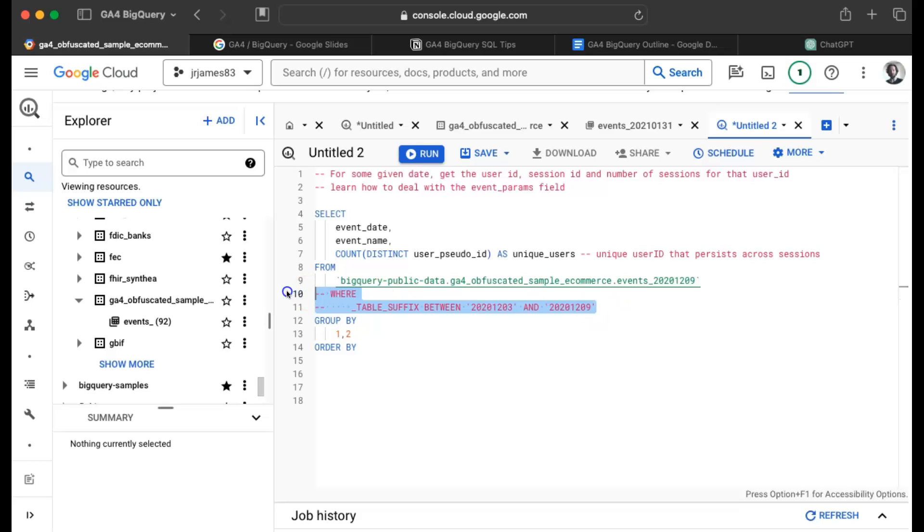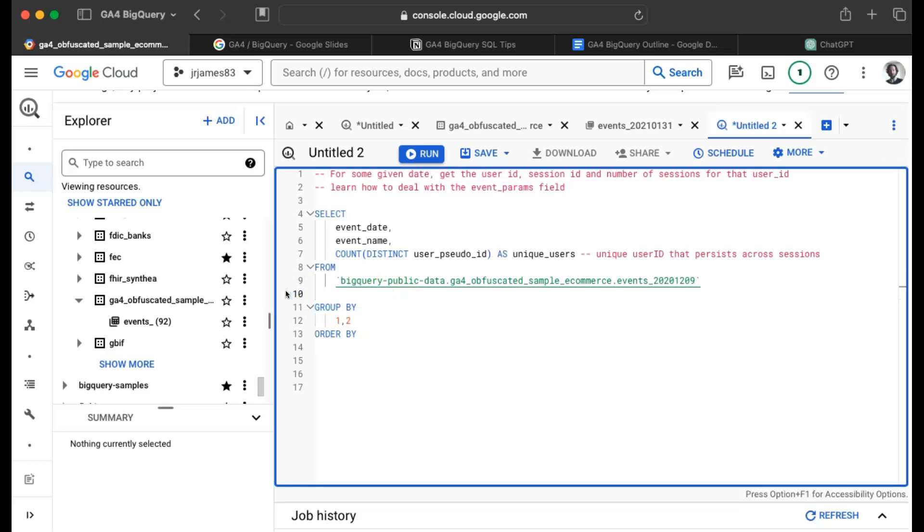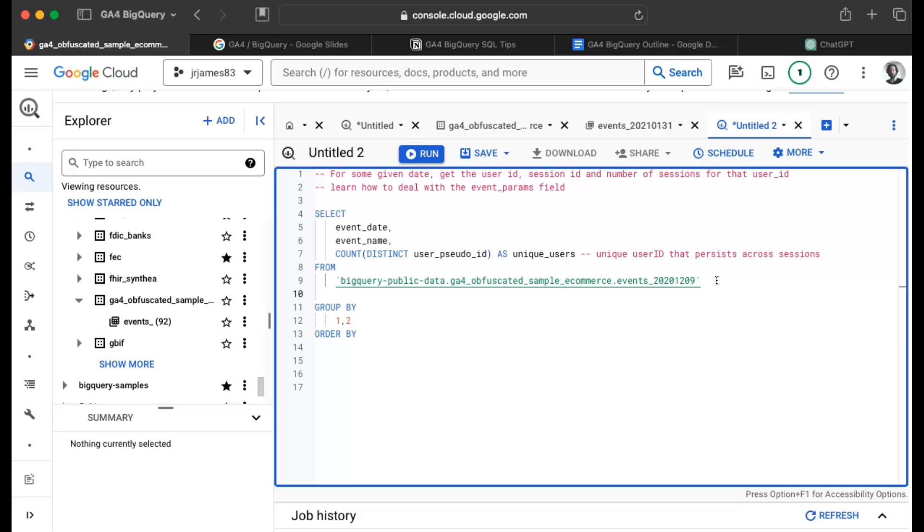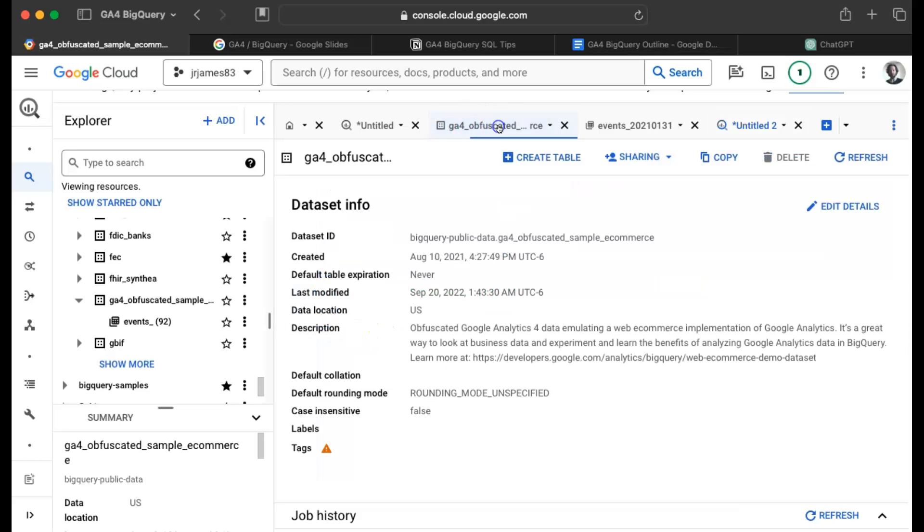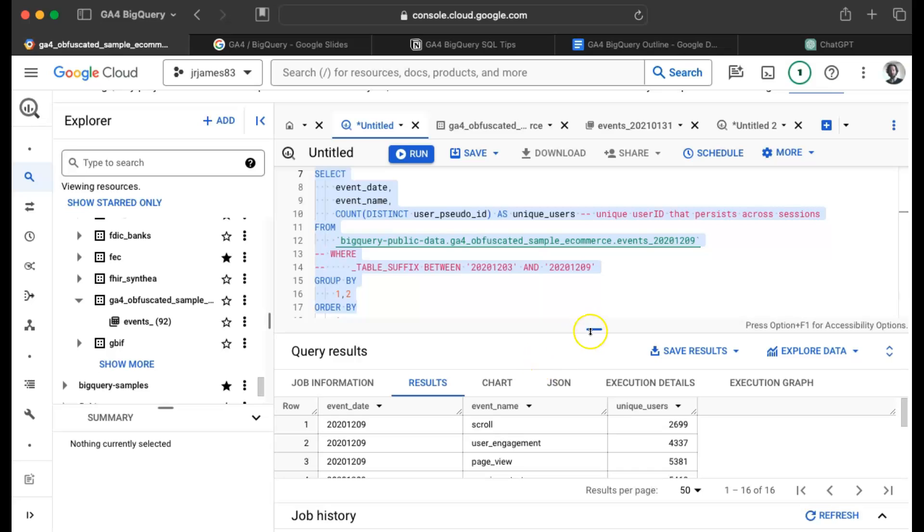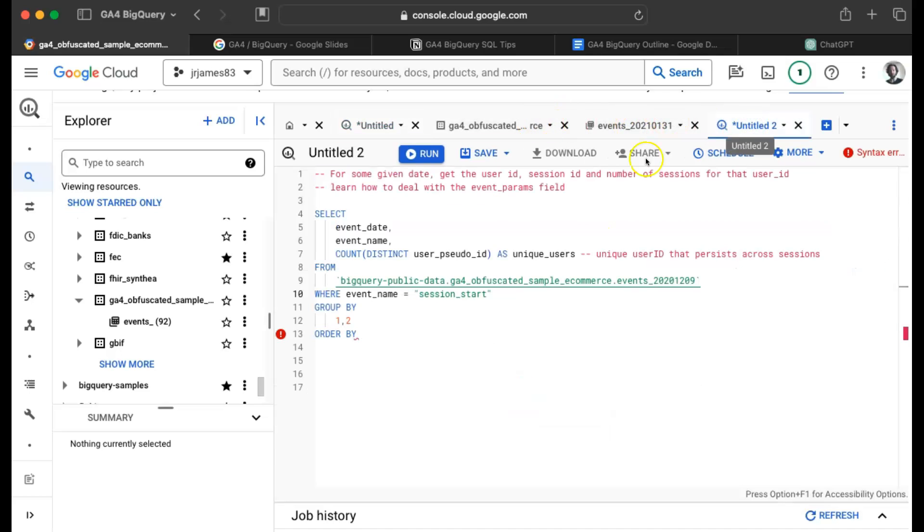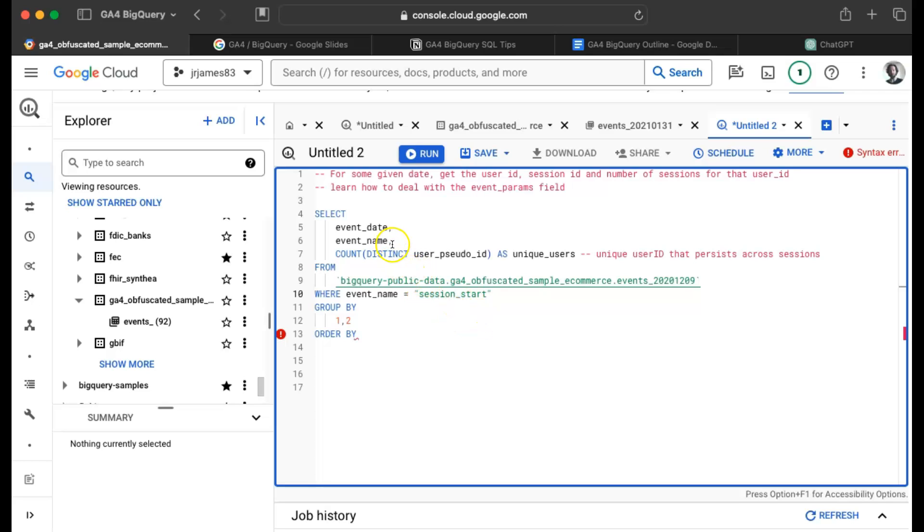We're only going to query for December 9th. I'm not worried about querying across any range of dates. Remember every row is an event and an event is like a table name. If I want to get the user ID, session ID, number of sessions for that user, maybe I can use the event called session start. That's a standard event name. I think it's probably a good way to get all users and all sessions in play.